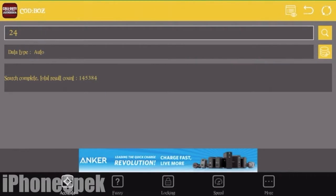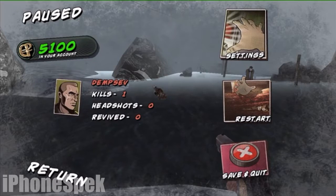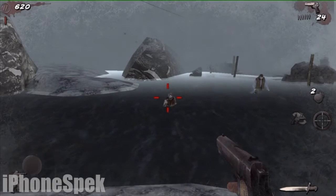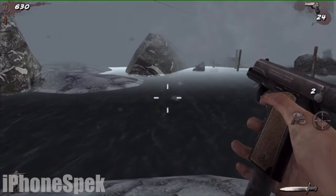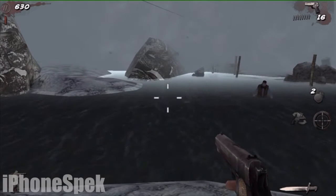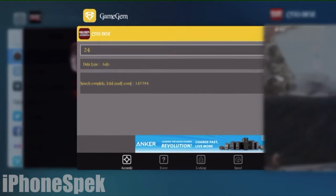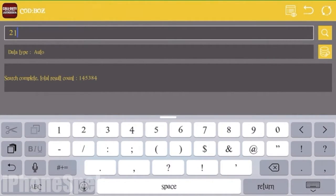Once it's done searching, go back into the game. Then what we're going to do is waste some more of our ammo. Now that we've wasted some more of our ammo, we're going to go back into GameGem and we're going to input the new value.